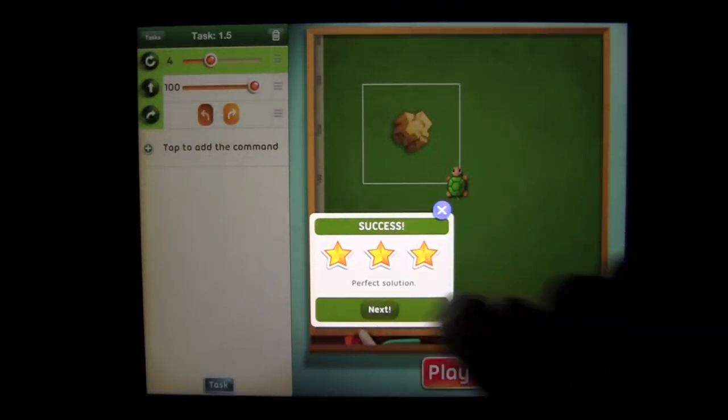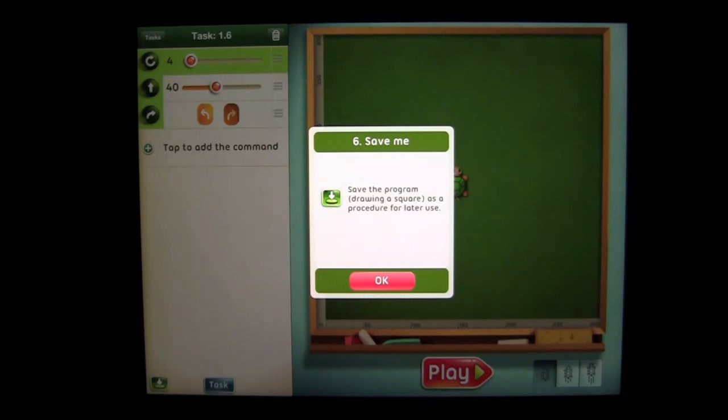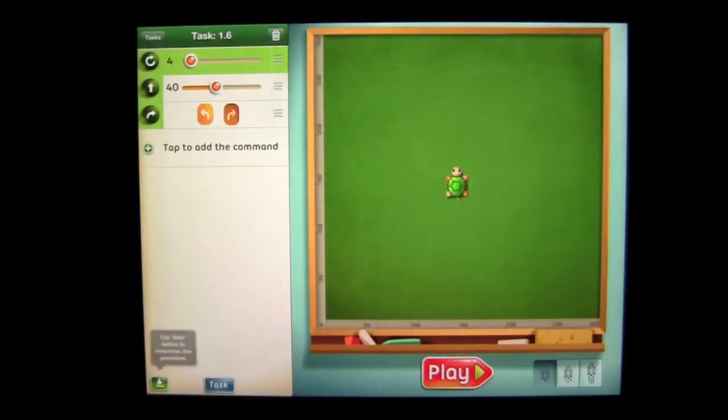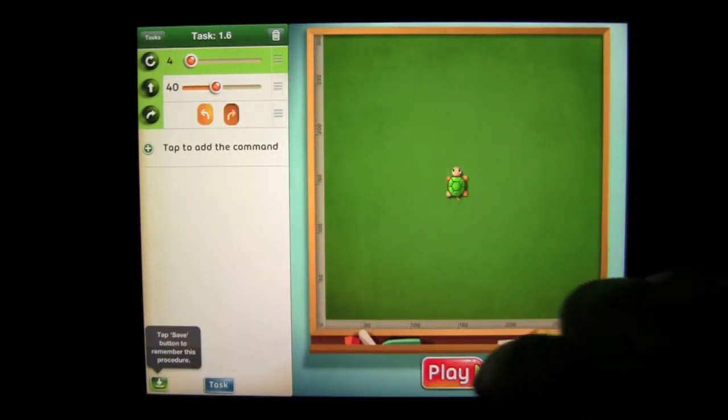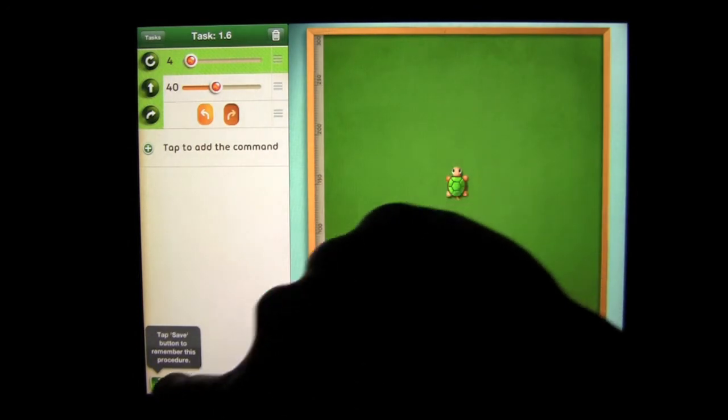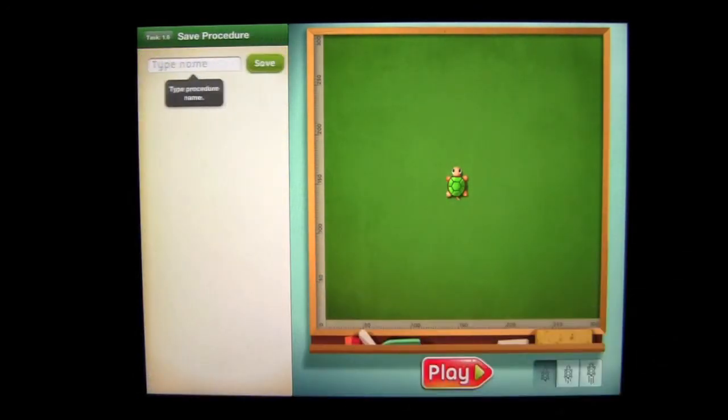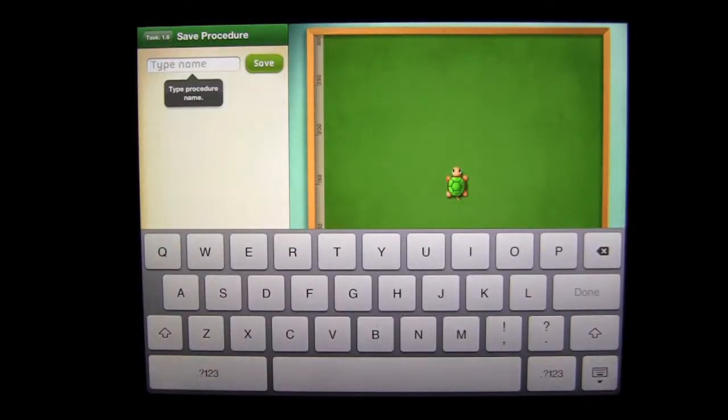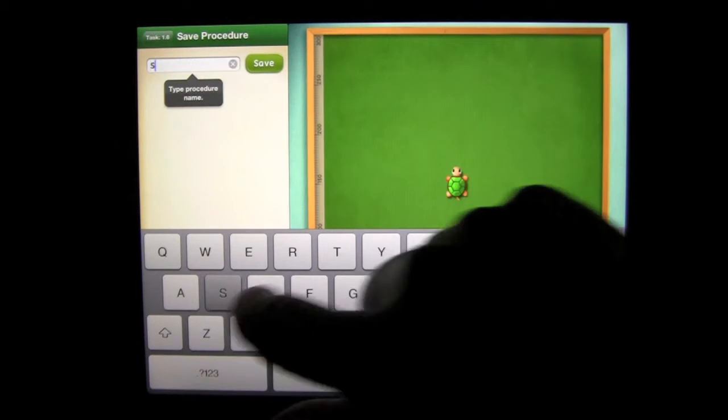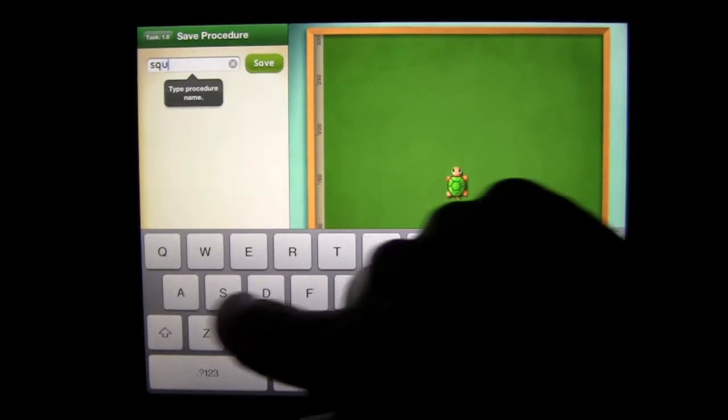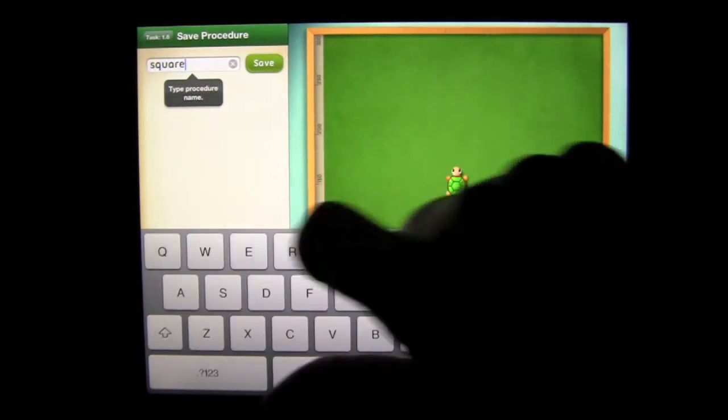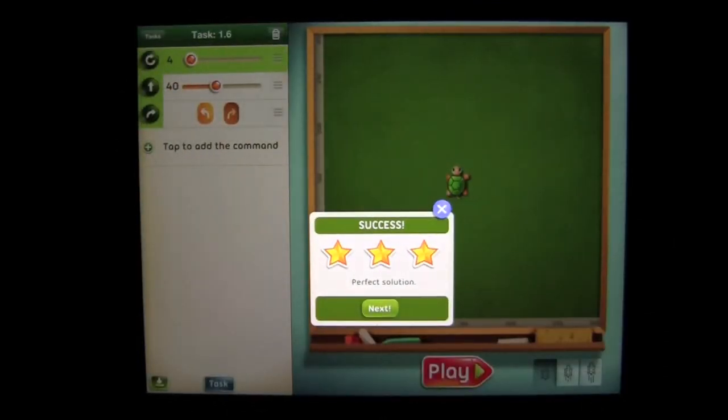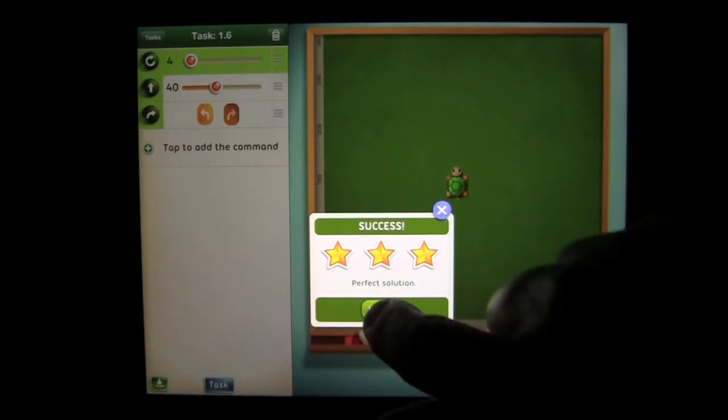So tap on Play and our turtle goes and gets the diamond. We have success. We have a perfect solution. Now I'm going to tap Next and they're going to say save this program, Drawing Square, for a procedure for later use and I'll say okay. This is actually one of the tasks: it's saving a procedure. So we're going to tap on the Save button on the bottom left.